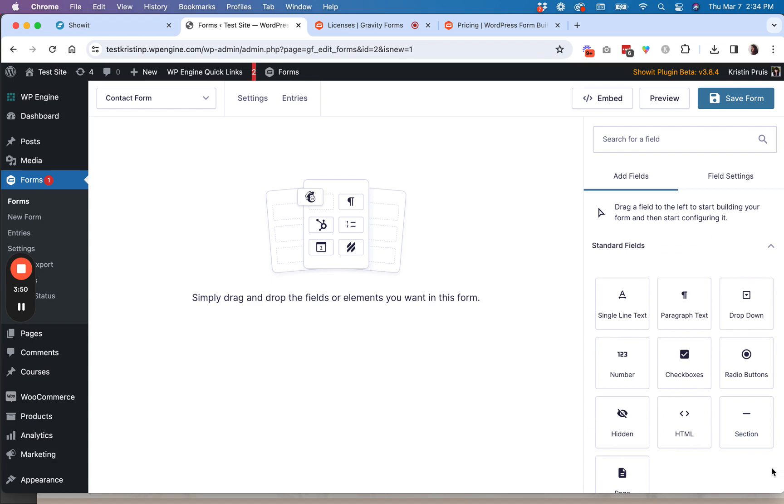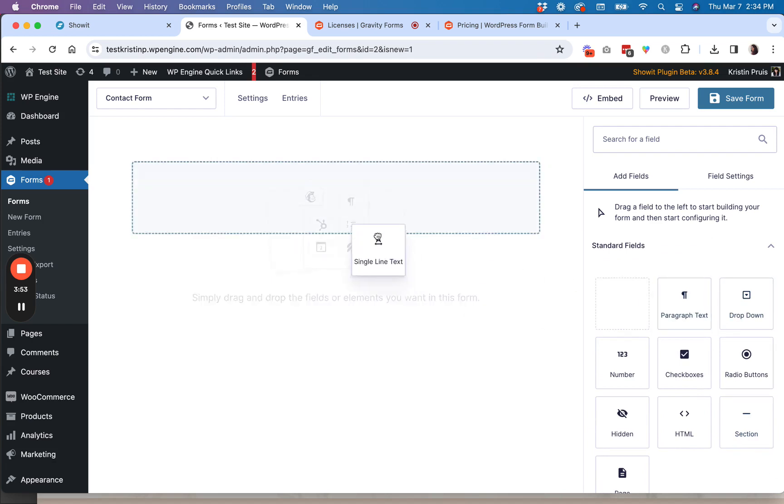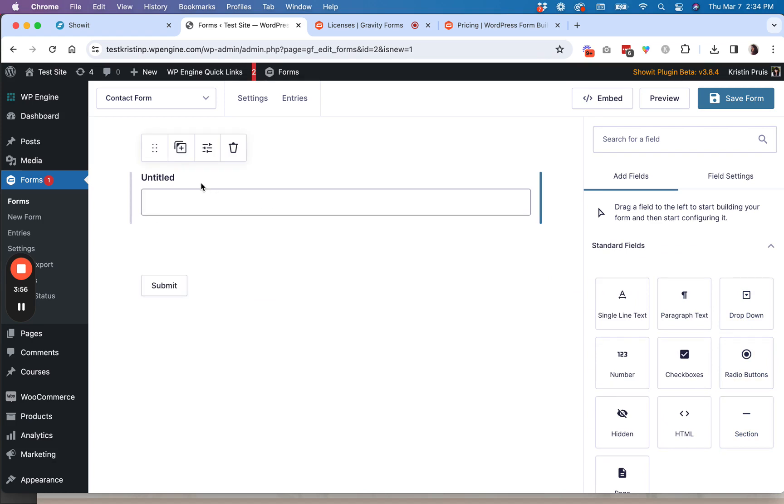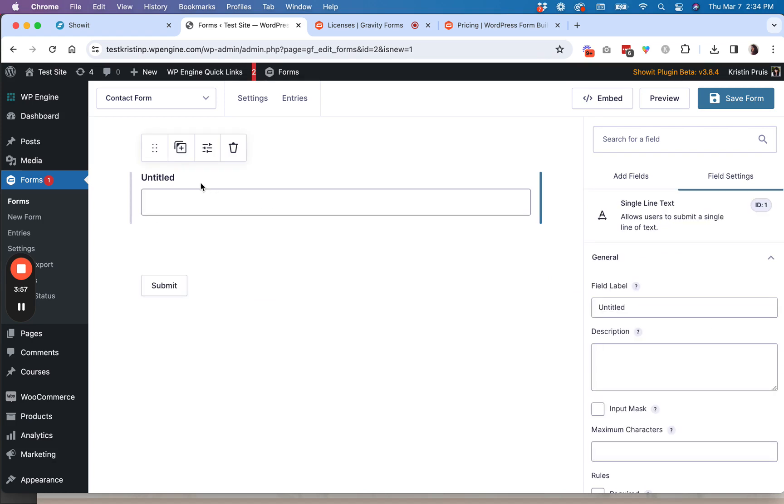So what you're going to do is you're going to create all of your fields that you want. So like let's say I just want a name field here.